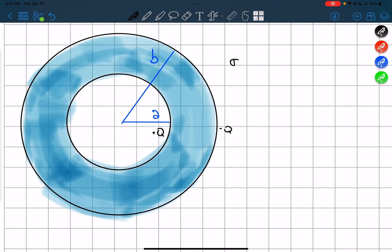Let me work with these two shells. I have these two shells and I need to find what is the electric field in each one of these places — for example in region 1, the first region, the second region, and the third region.